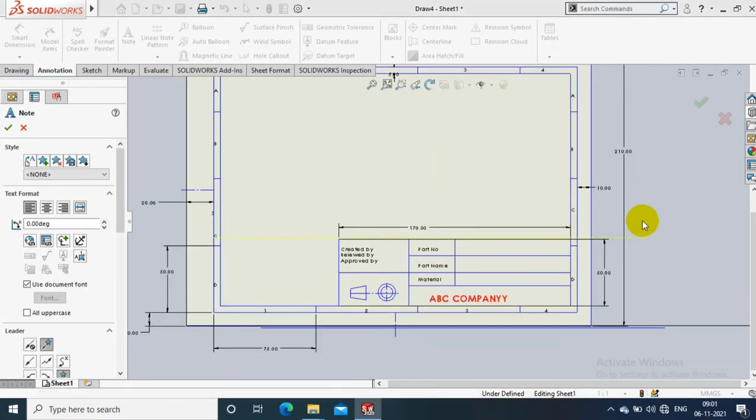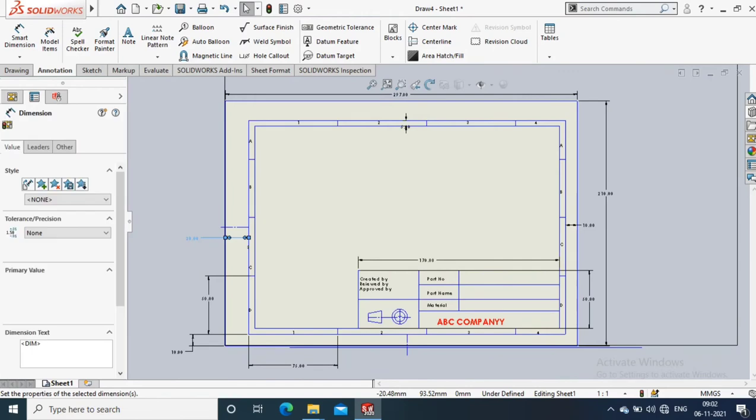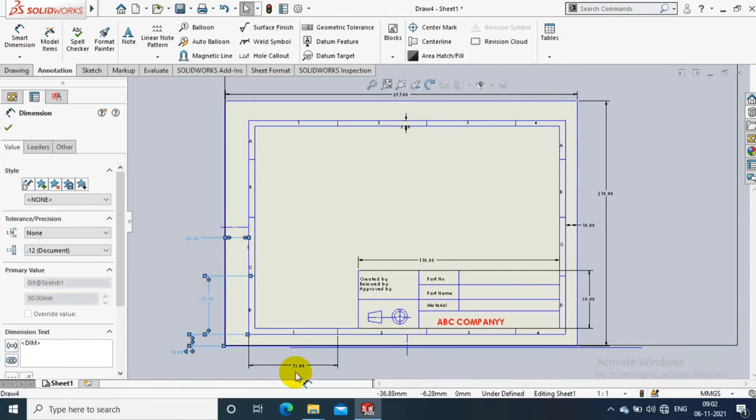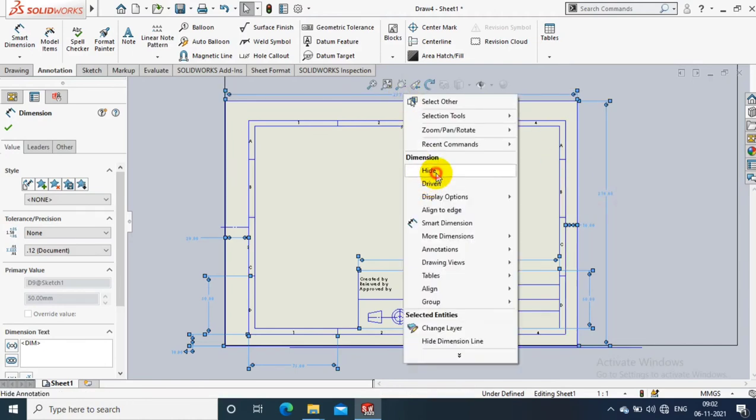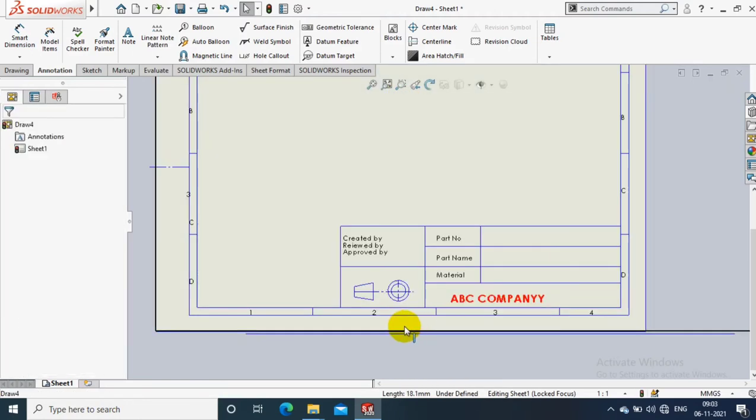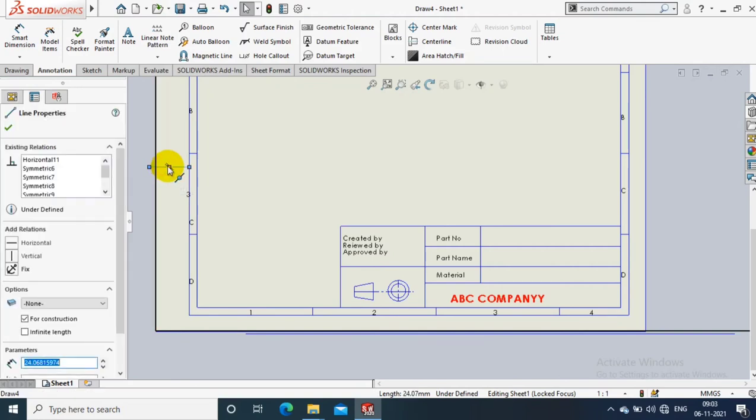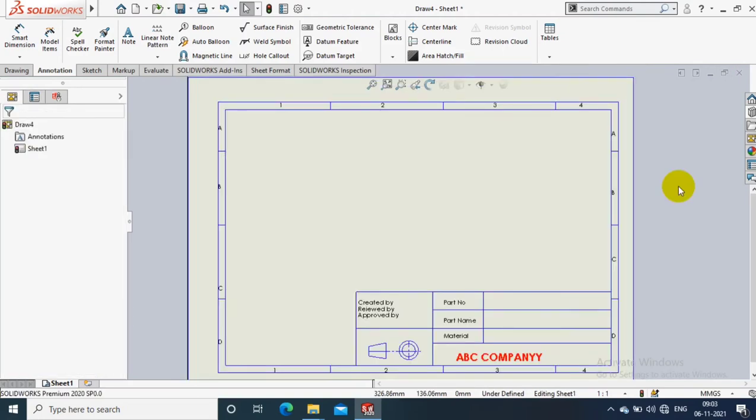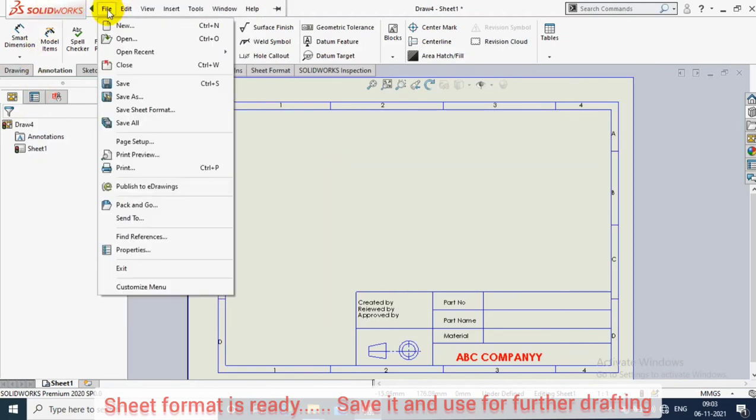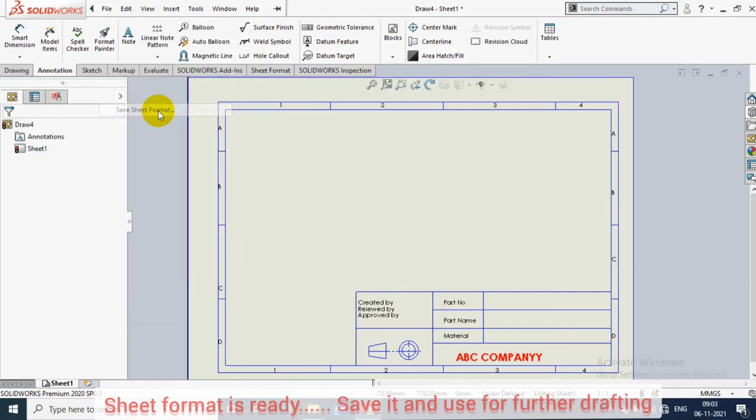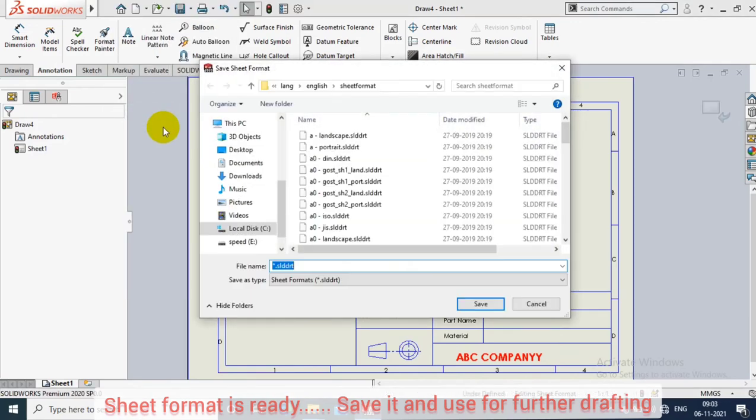It may vary company to company as per discussion. After that, we have to select all the dimensions which we used to create the drawing sheet and title blocks. Just hide all the dimensions, then hide the unwanted lines in the drawing sheet. After that, the very important thing is we have to save the sheet format which we created with the title block. Just go and select the save sheet format option.